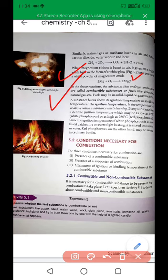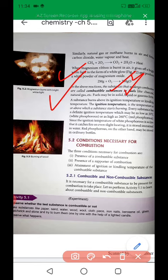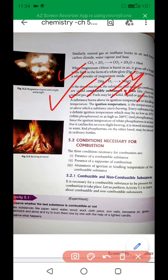The substance that undergoes combustion is called a combustible substance — also called fuel. Substances that support burning are called combustible substances. Examples include charcoal and natural gas. Fuels can exist in solid, liquid, or gas form. In solid form there is coal; in liquid form there is LPG; and in gas form there is natural gas. A substance burns above its ignition temperature — the temperature at or above which the substance starts burning.